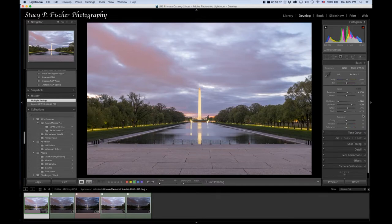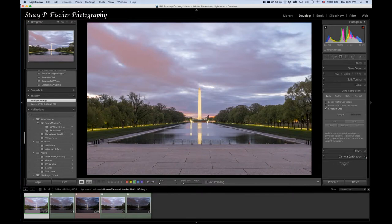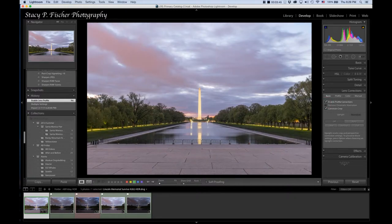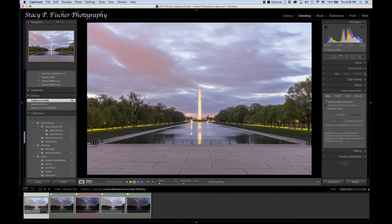Now what I'm going to do first is come down here and apply lens correction, which is enable profile corrections for the Fuji, and it just makes a slight adjustment.